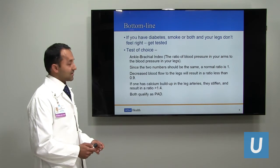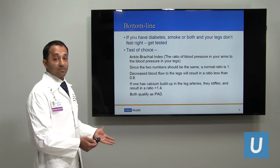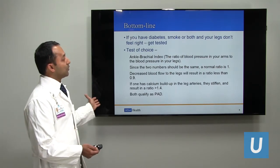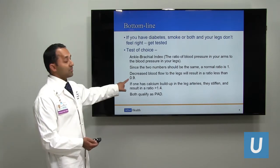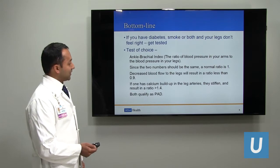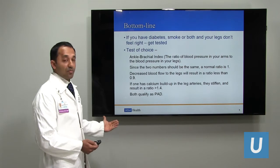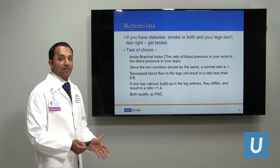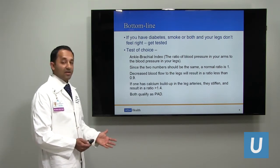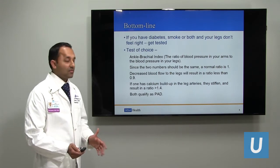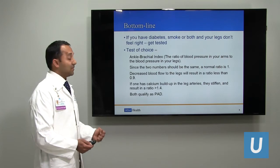The test of choice is called an ankle brachial index. We check a blood pressure in the arm, a blood pressure in the leg, and look at the difference. A normal ratio of arm to leg blood pressure is 1. If you have decreased blood flow to the legs relative to the arms, we expect this ratio to be less than 0.9. If there's calcium buildup making leg arteries stiffer, the number can be higher. A number higher than 1.4 or lower than 0.9 meets the definition of PAD. If your test is normal but you still have symptoms, we can exercise you on a treadmill and recheck your ankle brachial index at completion.